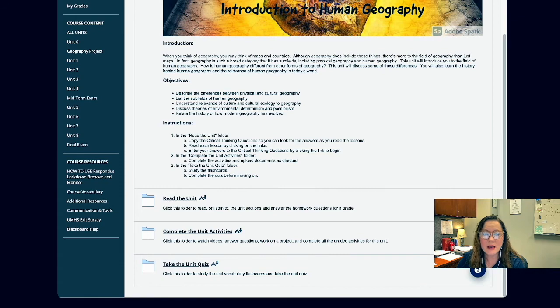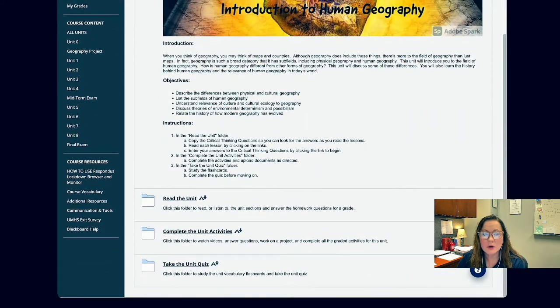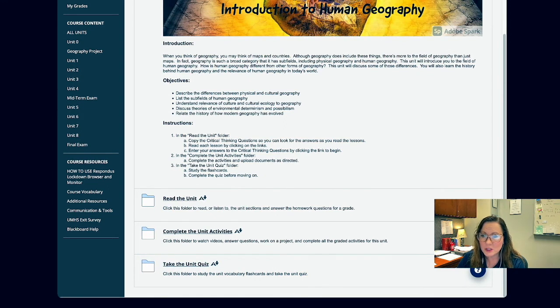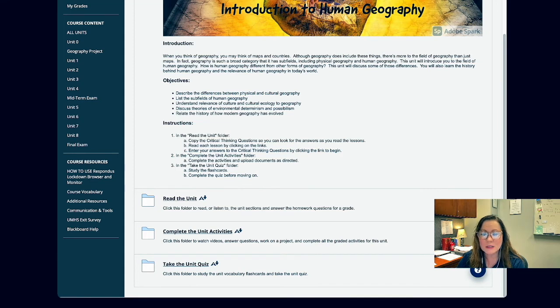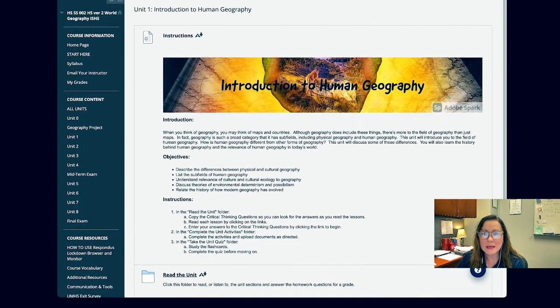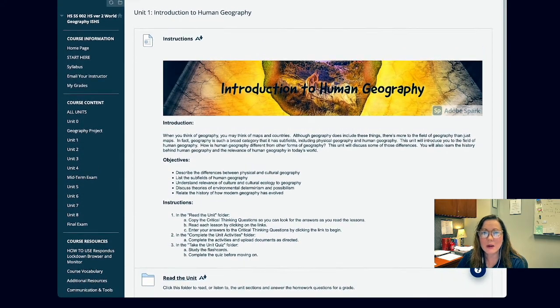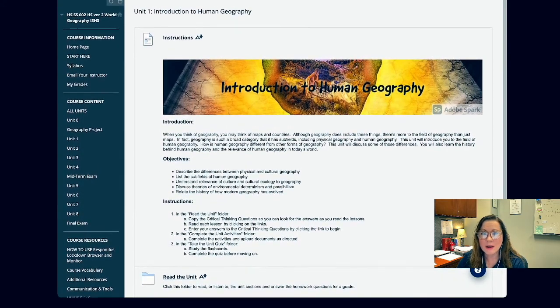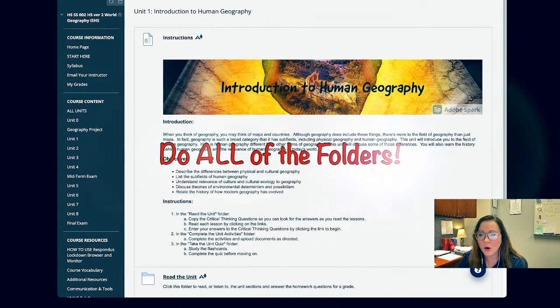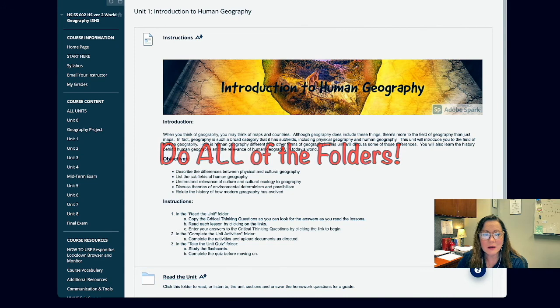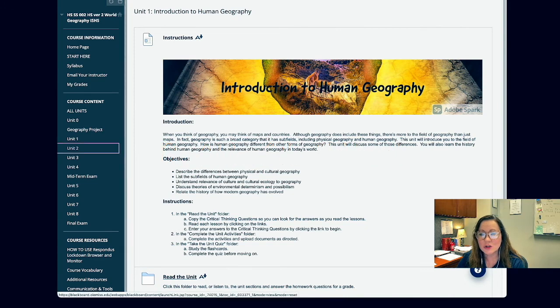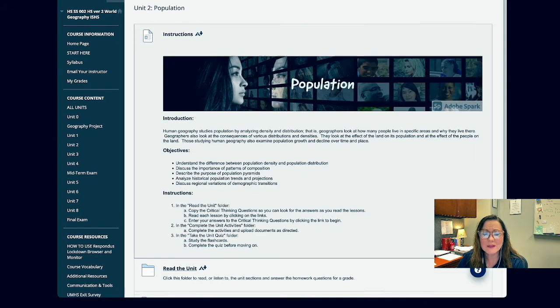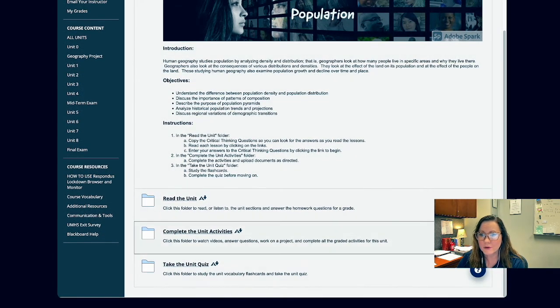So as I scroll down, I see a folder called read the unit, a folder called complete the activities, and a folder called take the unit quiz. So in this particular course, that's what I want to do is do each one of these folders in order and then go back to my left-hand menu and go to the next unit. So this unit is unit one. It tells me that at the top of the page. So once I do all of the folders here, then I need to go to unit two and then proceed doing the same thing.